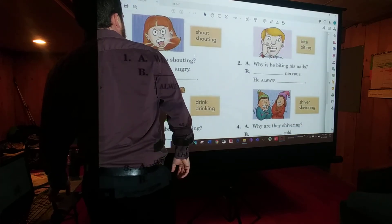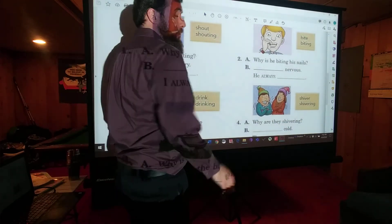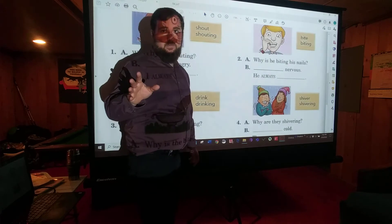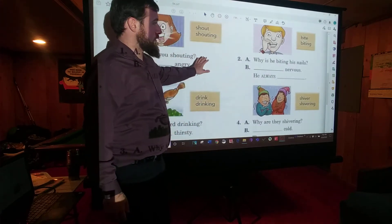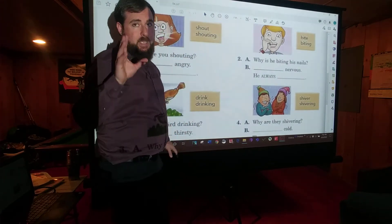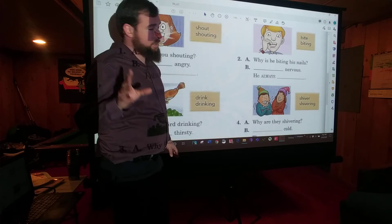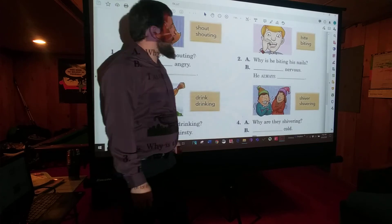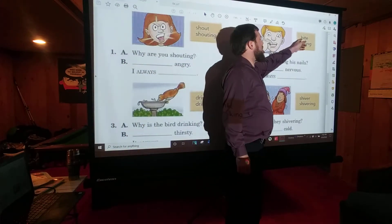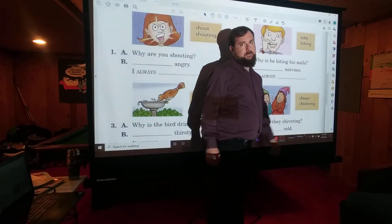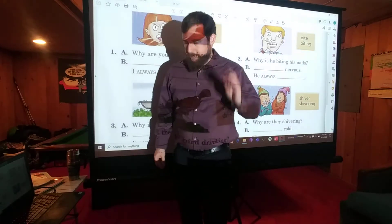Alright, pause the video and write the answers. Be careful — think about what form of the word goes where.